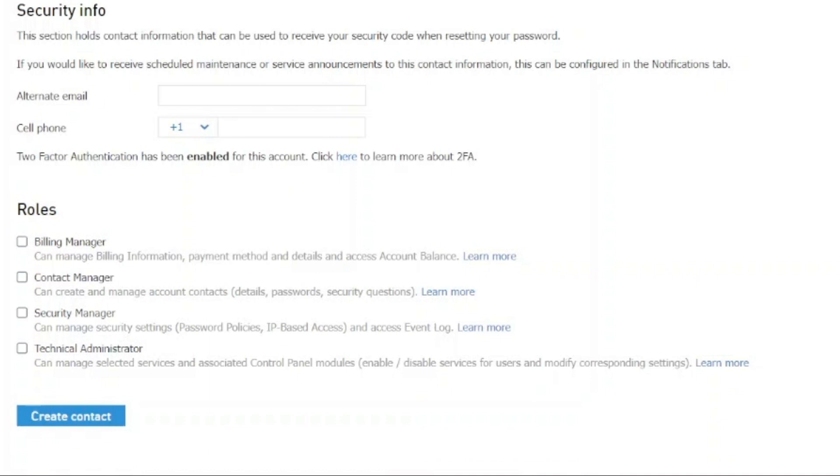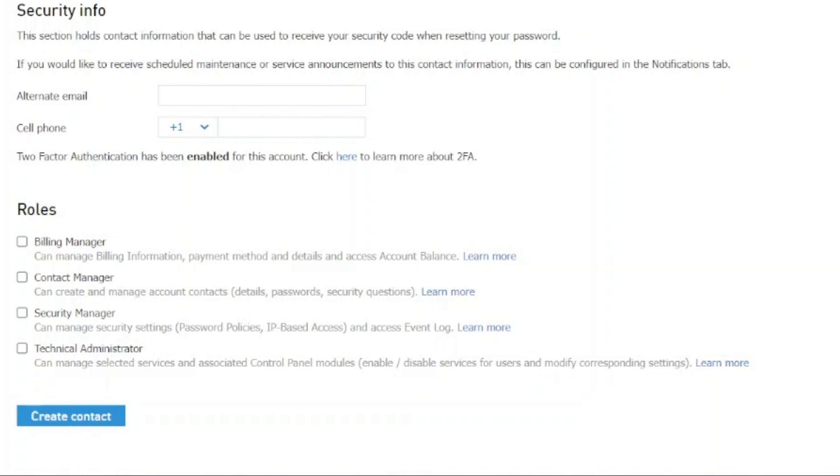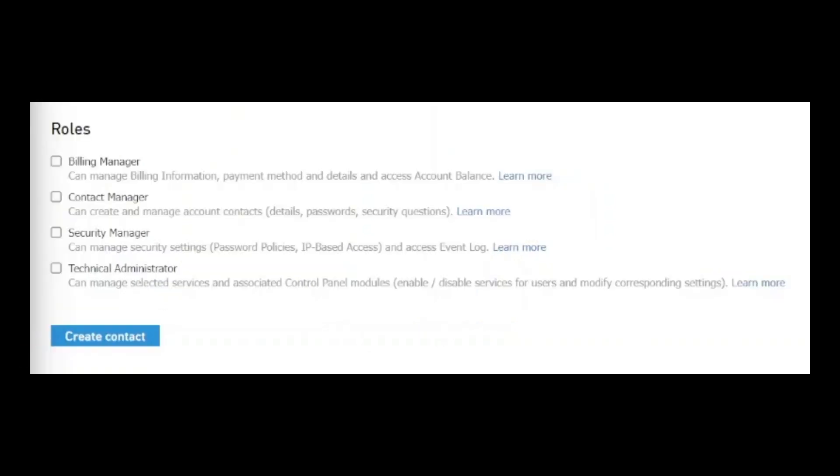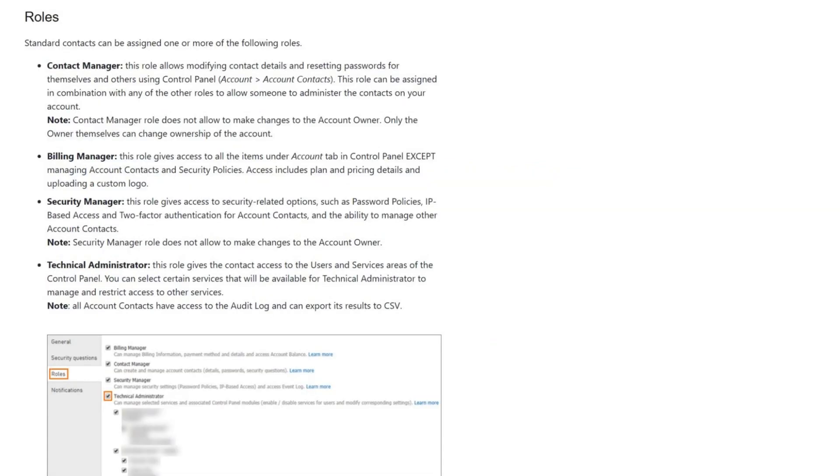When creating a new account contact, you can assign roles based on the specific level of access that the account contact will need within the Control Panel. Roles such as Billing Manager, Contact Manager, Security Manager, and Technical Administrator. To learn more about each of these roles and the specific access that it provides, you may click on the Learn More link to be directed to the Knowledge Base article that covers this in more detail.